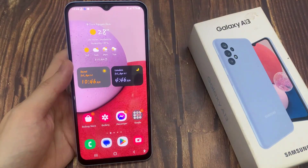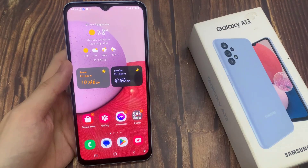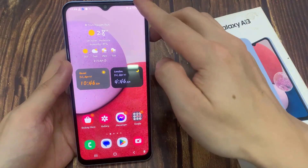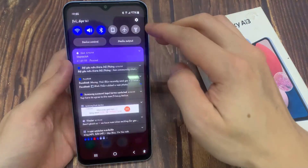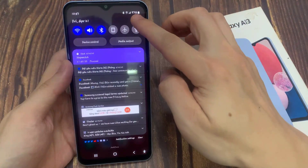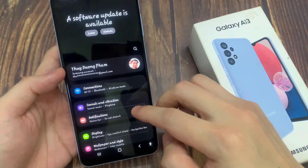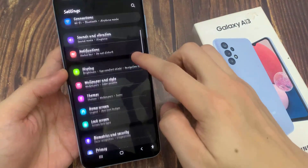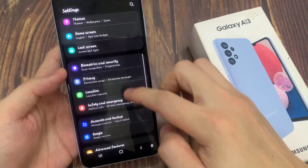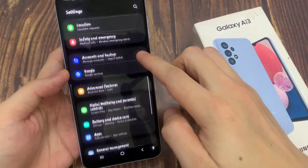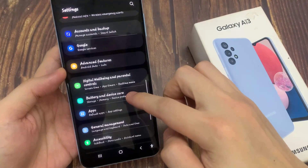From the home screen, swipe down at the top and tap on the settings icon. In settings, swipe up to go down and tap on battery and device care.